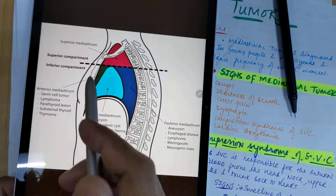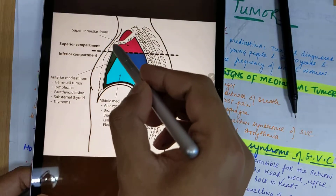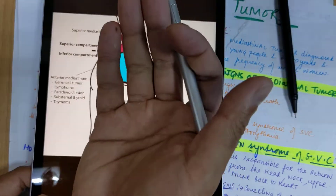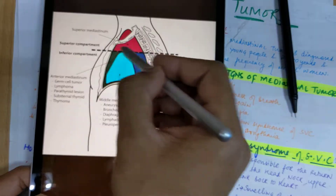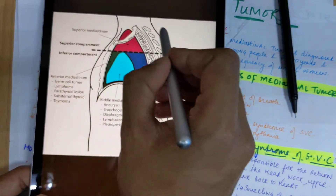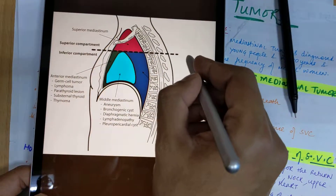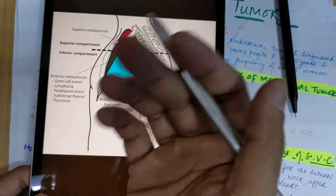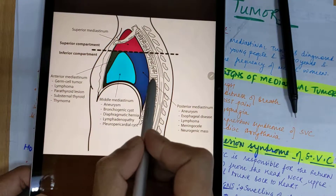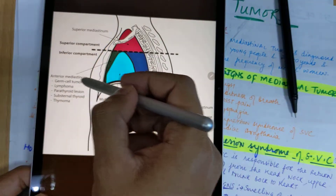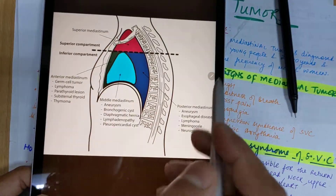In this diagram you can see a cross-section in the lateral view. This is your vertebra and this is your sternum. From both sides the lungs cover this area. On the left upper section you can see the superior compartment, which consists of the superior mediastinum. Below this, at the level of T4 vertebra, we have the inferior compartment, which is further divided into anterior, middle, and posterior mediastinum.